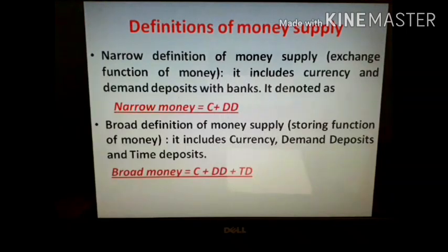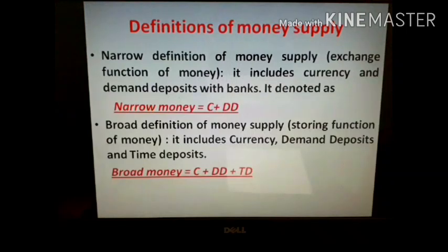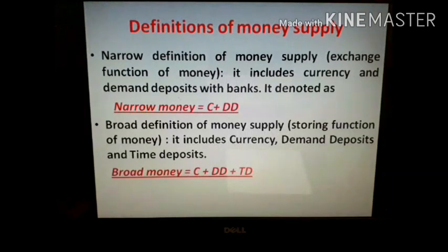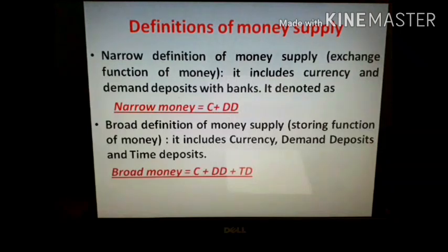Currencies include coins and paper currencies issued by the central bank. Currency is legal tender money — it is accepted as a means of payment by both the government and the people. It has legal sanction, so no one can refuse to accept it as a means of payment. The next asset is demand deposit with a bank, which can be drawn on demand anytime by the account holder. So narrow money is denoted by C plus DD, where C means currencies held by the public and DD means demand deposits of banks.